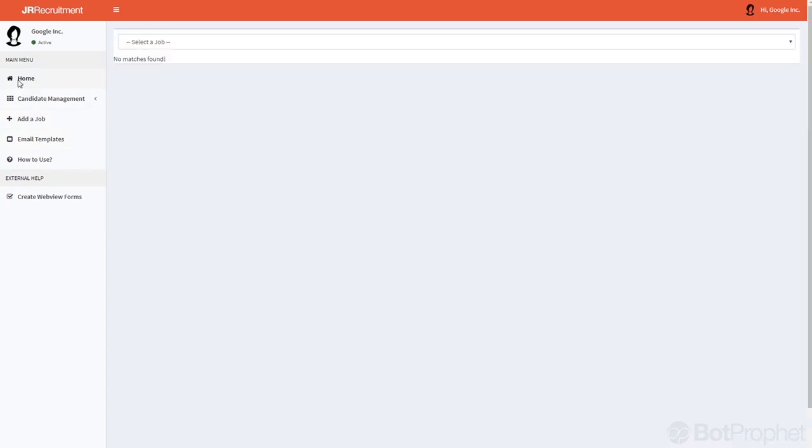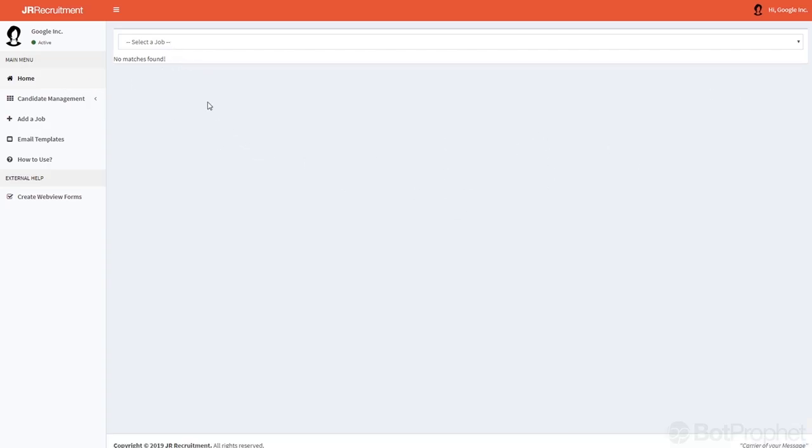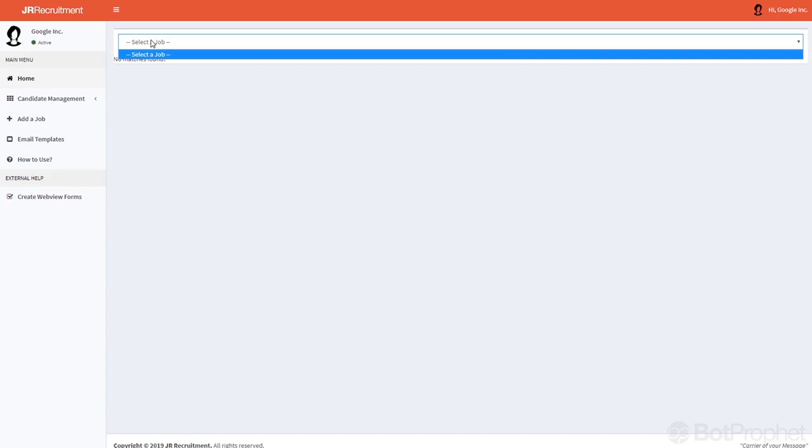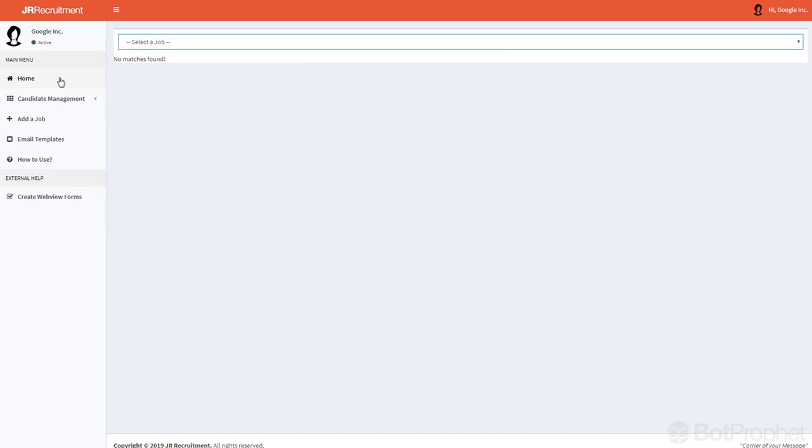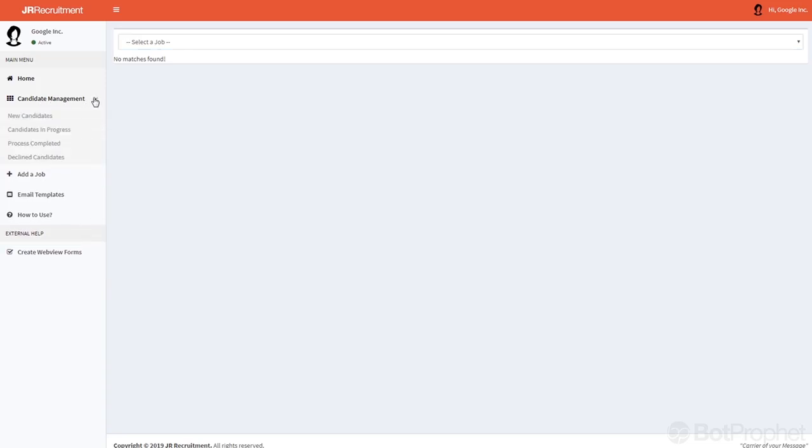On the home page you will find an overview of all the candidates that are in your account. And as soon as you have a job connected to a candidate, you can use this pull down menu and you can just select just the candidates that are assigned to a certain job.